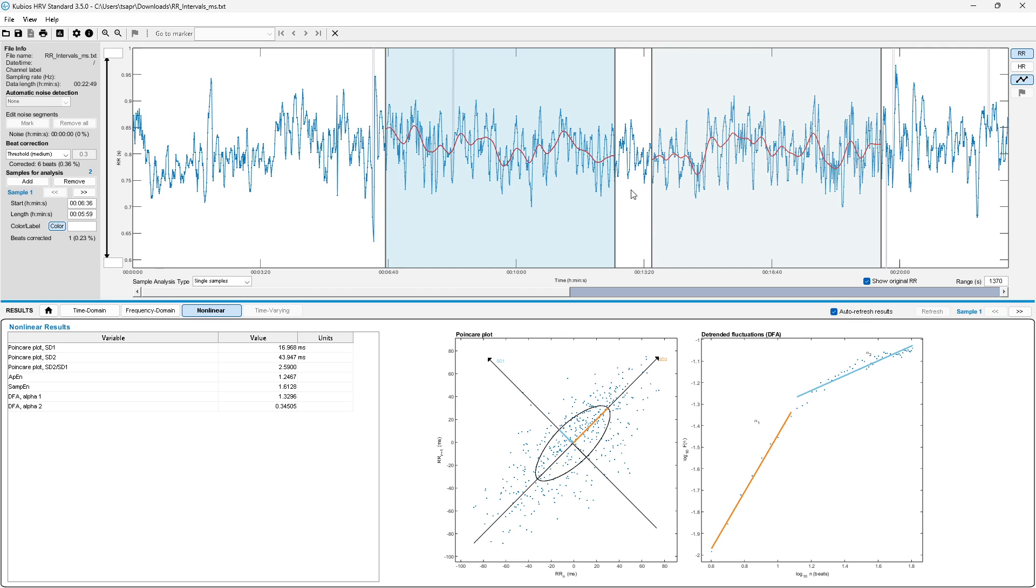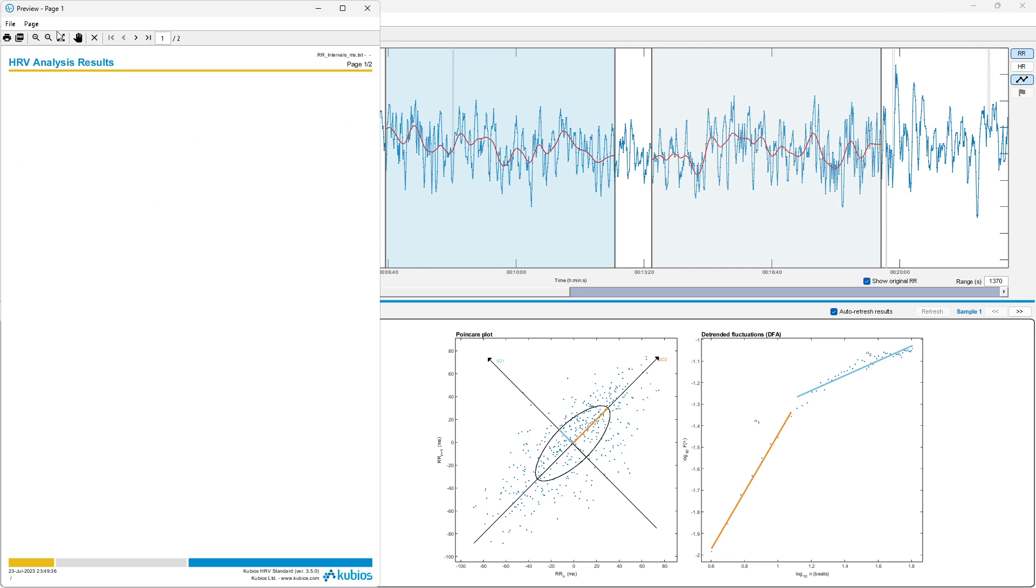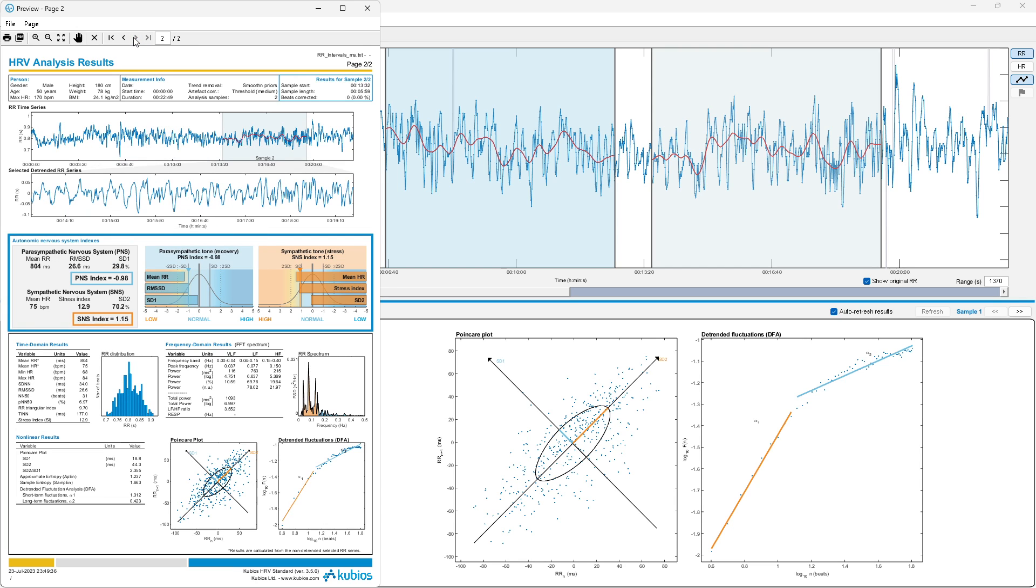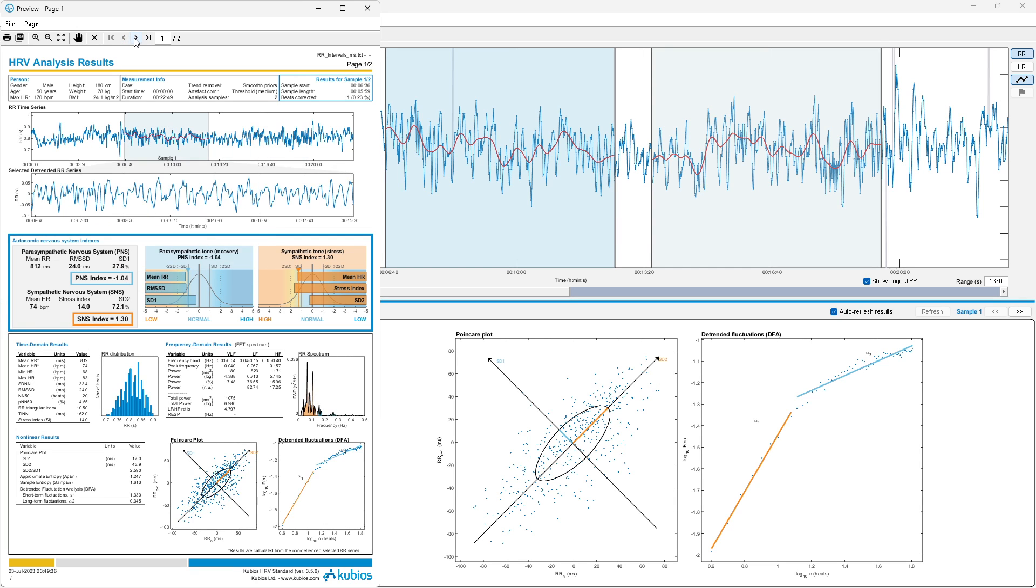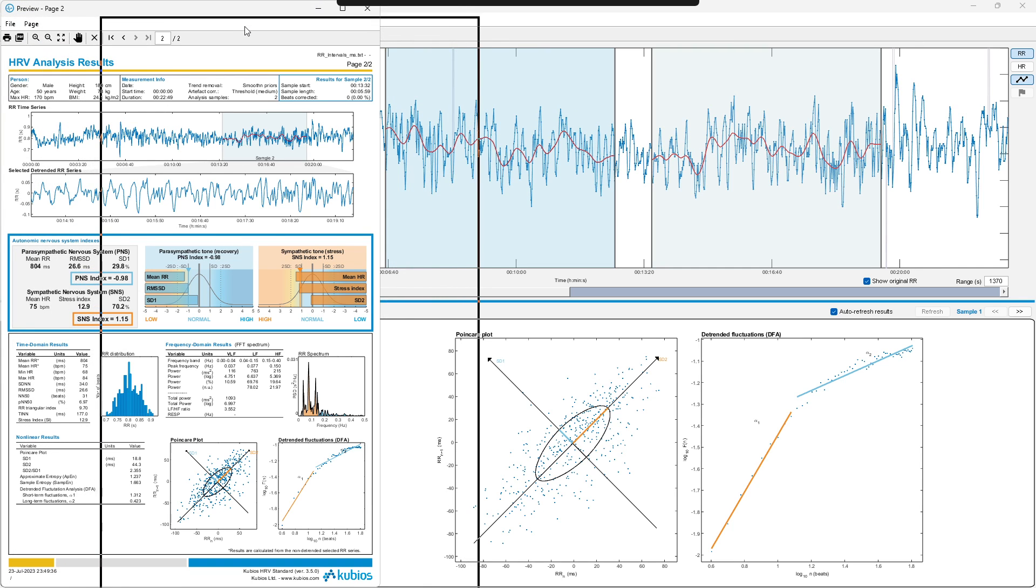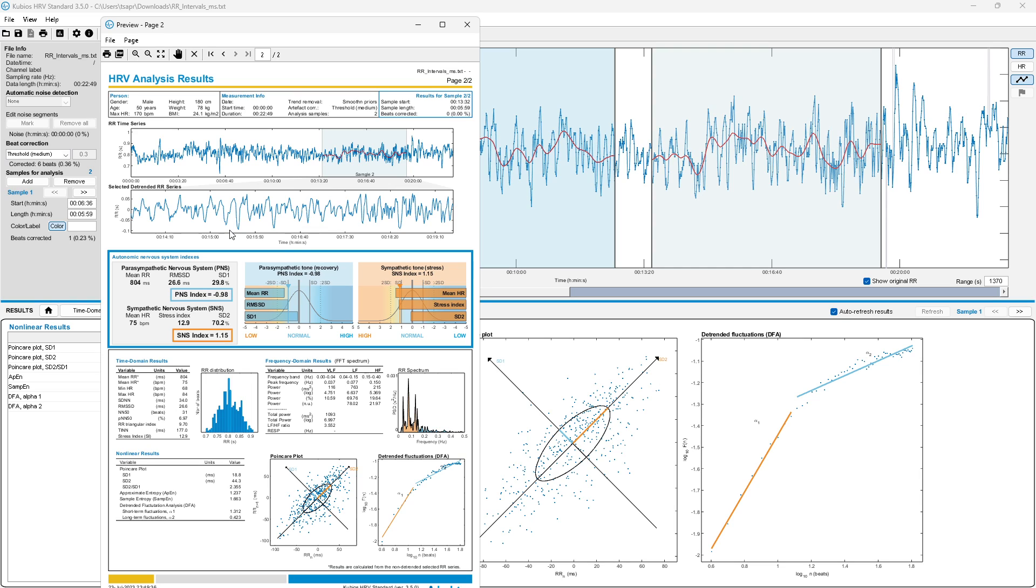So that's it. You can always export the report. If you have multiple windows, you'll get those generated and you can print them, save them as PDFs, and use that as sort of a basis for experimental theories and research.